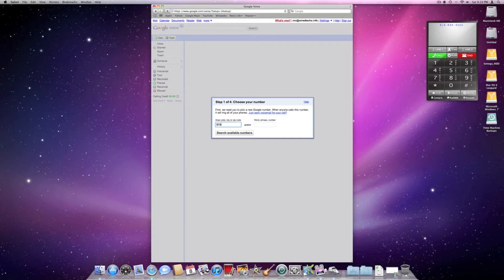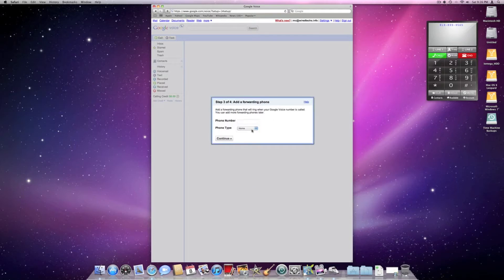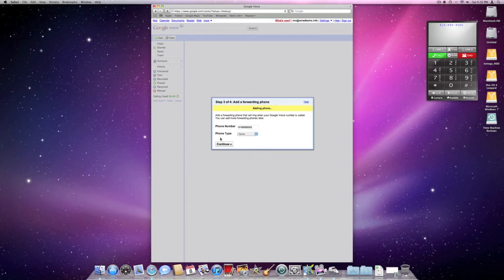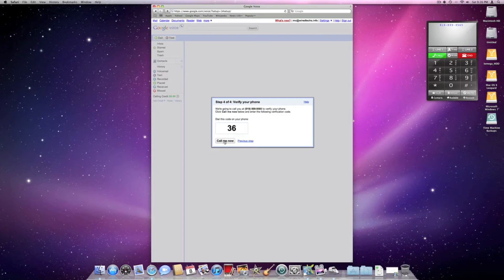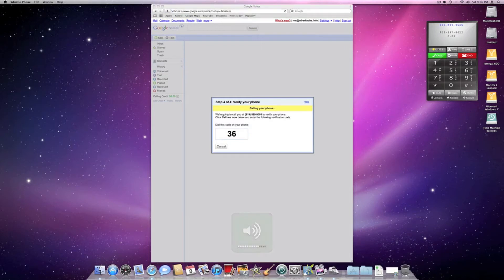The most important thing is call forwarding. At step 3 out of 4, it says add a forwarding phone. This forwarding phone needs to be your Whistle phone number. You need to be on your computer when you do this — you can do it on your iPhone, iPad, or iPod Touch, but it's a little more confusing. Once you add your Whistle phone number to Google Voice as a forwarding number, it's going to call your Whistle phone number and you need to activate it using the security code it gives you. Once that's done, you've verified your phone and you're good to go.